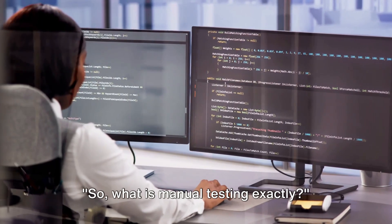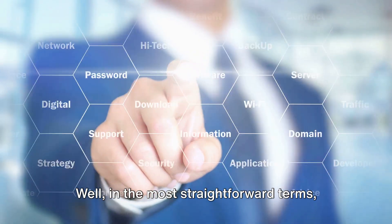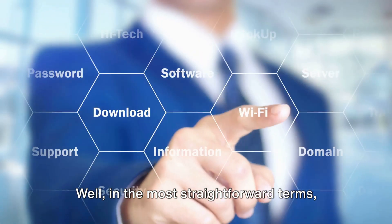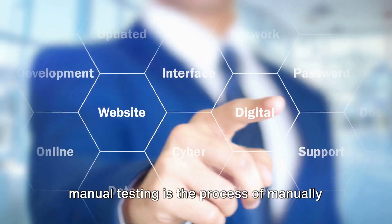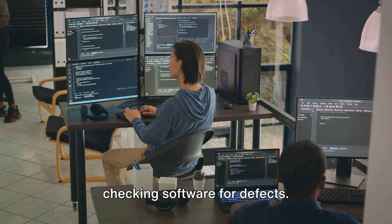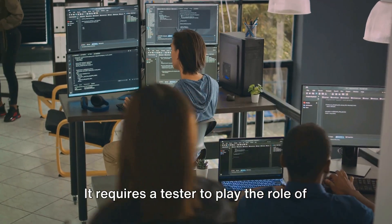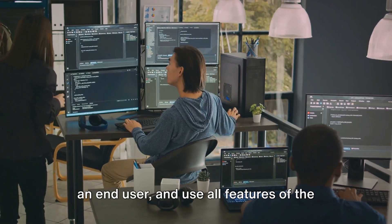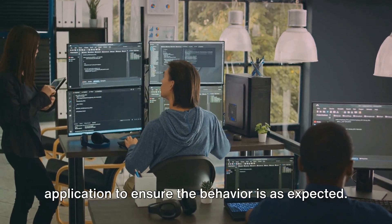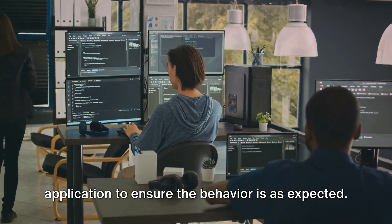So, what is manual testing exactly? Well, in the most straightforward terms, manual testing is the process of manually checking software for defects. It requires a tester to play the role of an end user and use all features of the application to ensure the behavior is as expected.